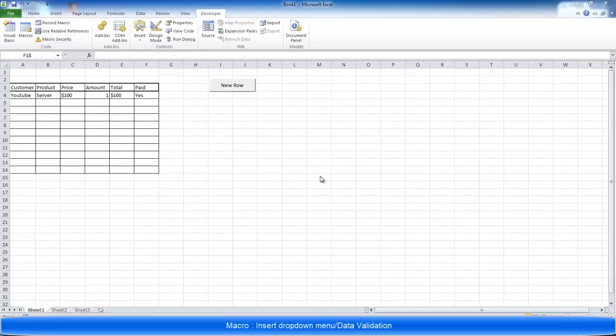This is a continuation from the last video that I made where we created a macro that would insert a new row into a cell you specify, which was good for keeping things in chronological order.